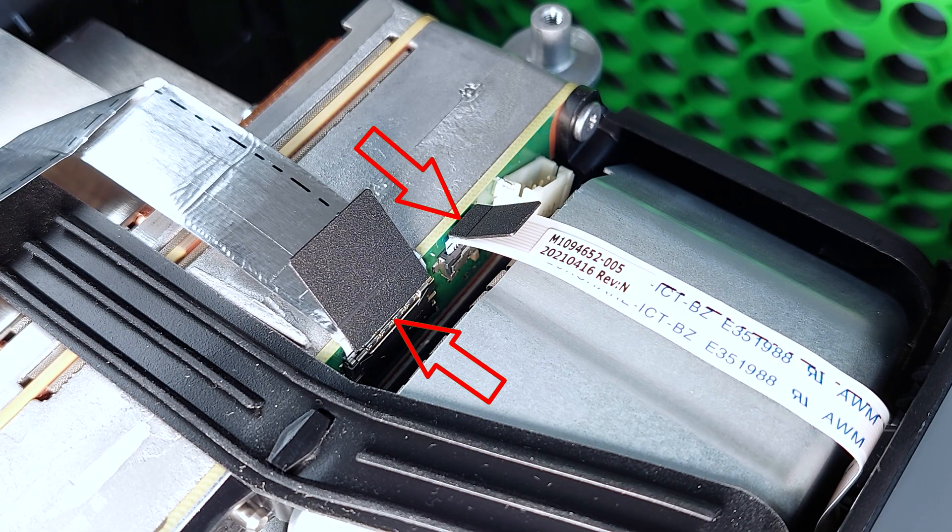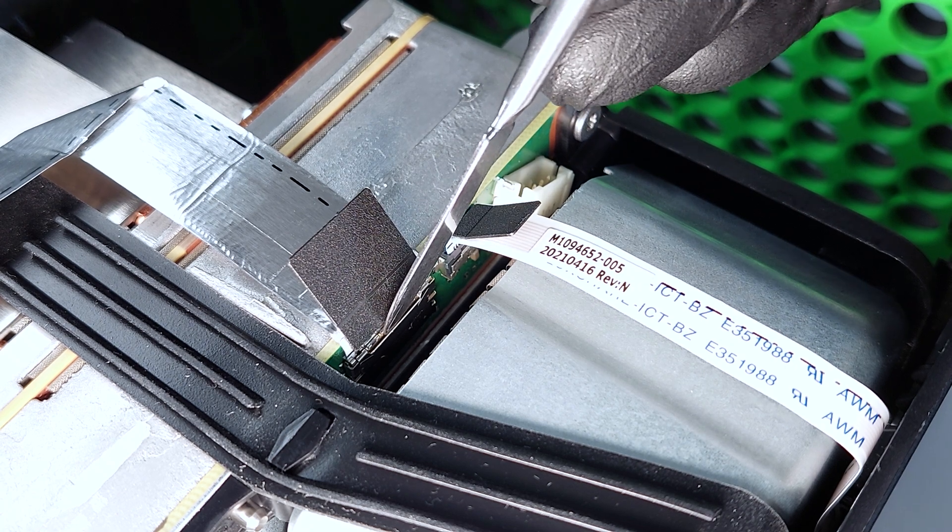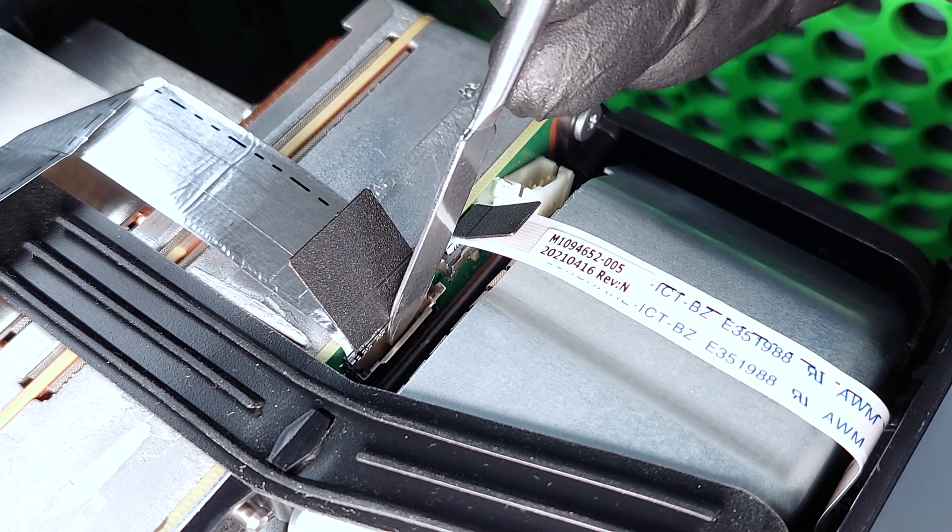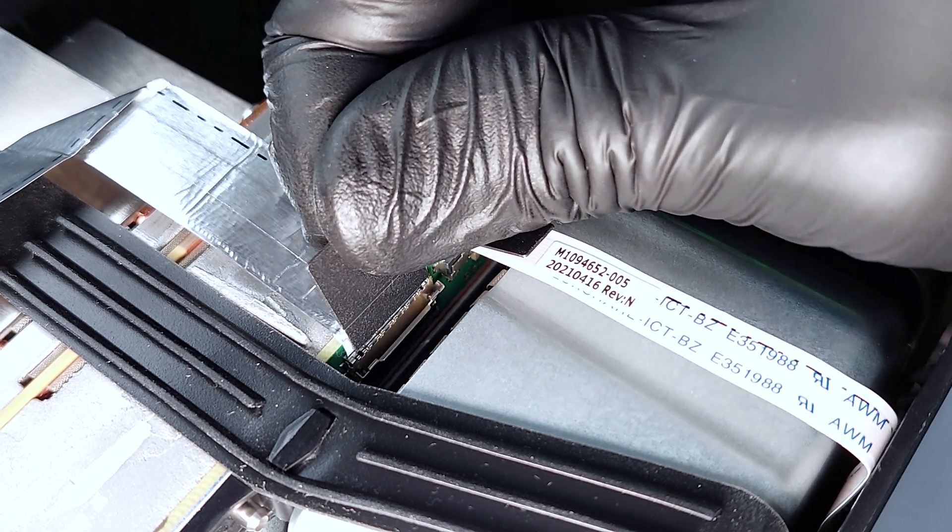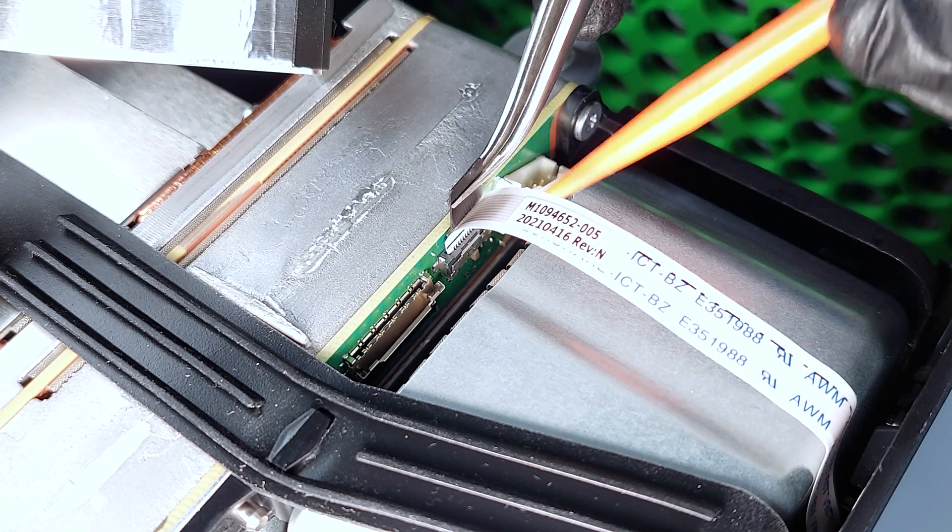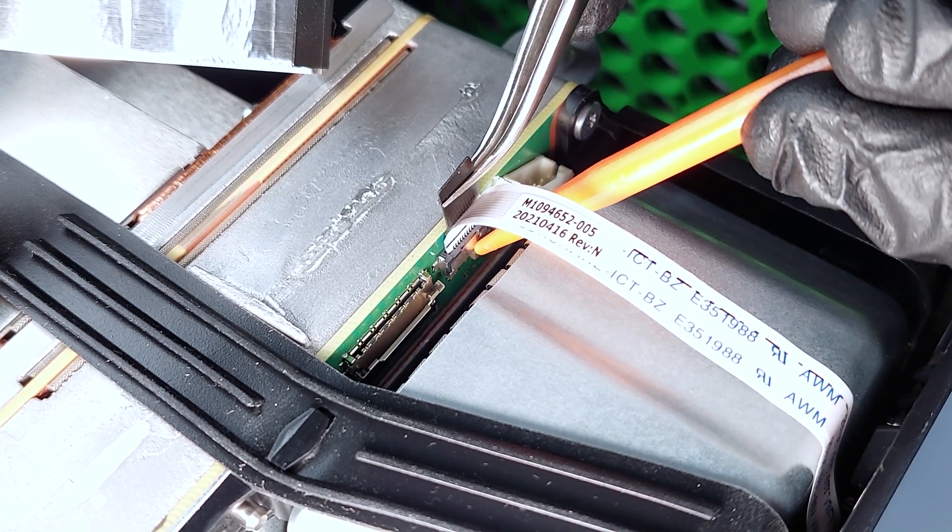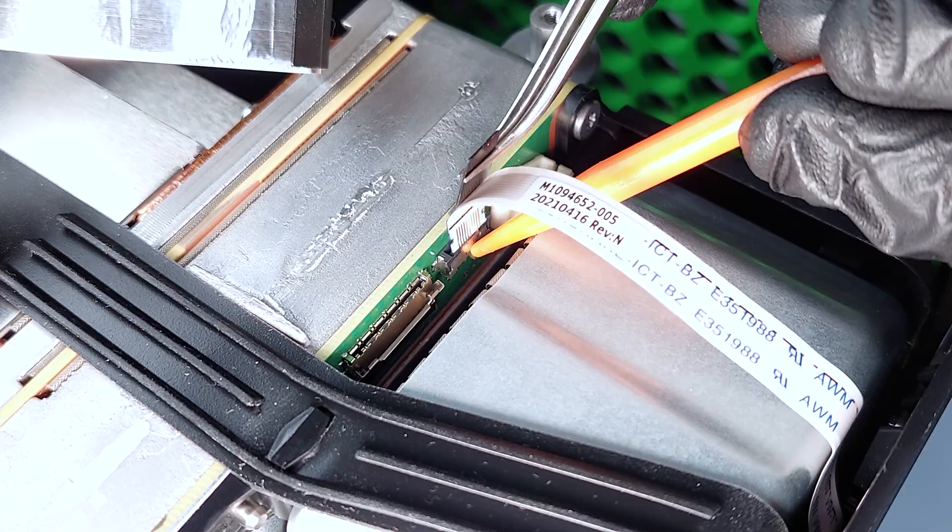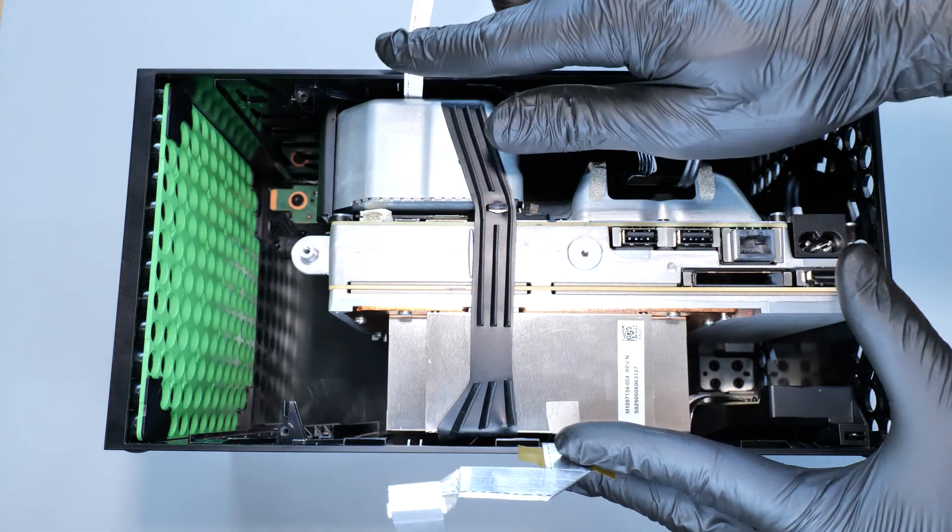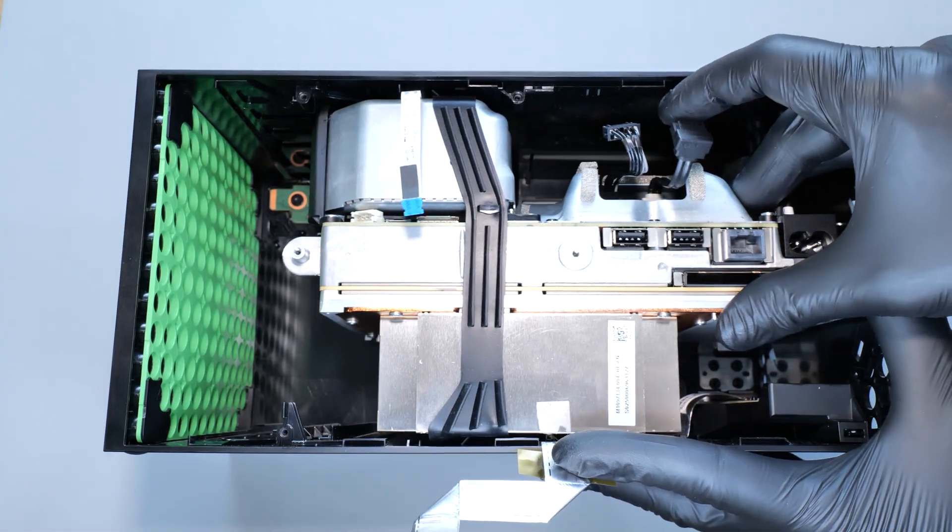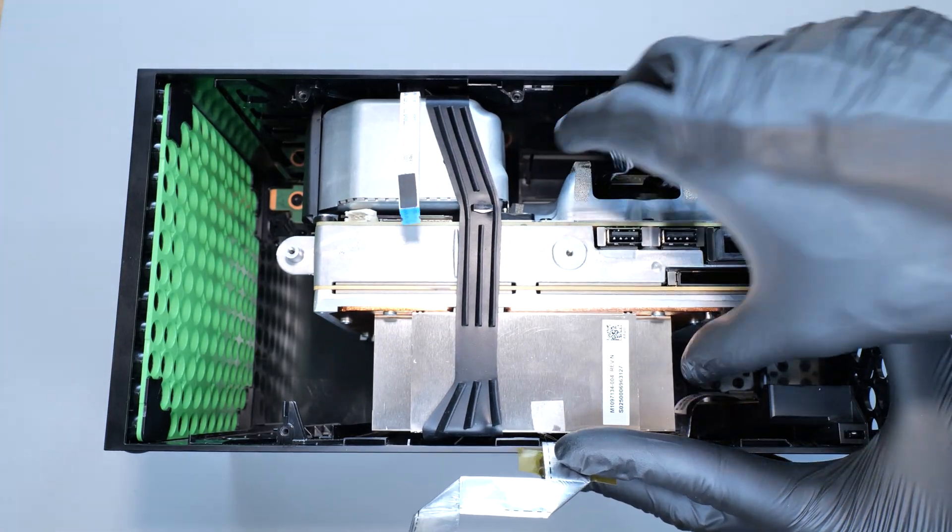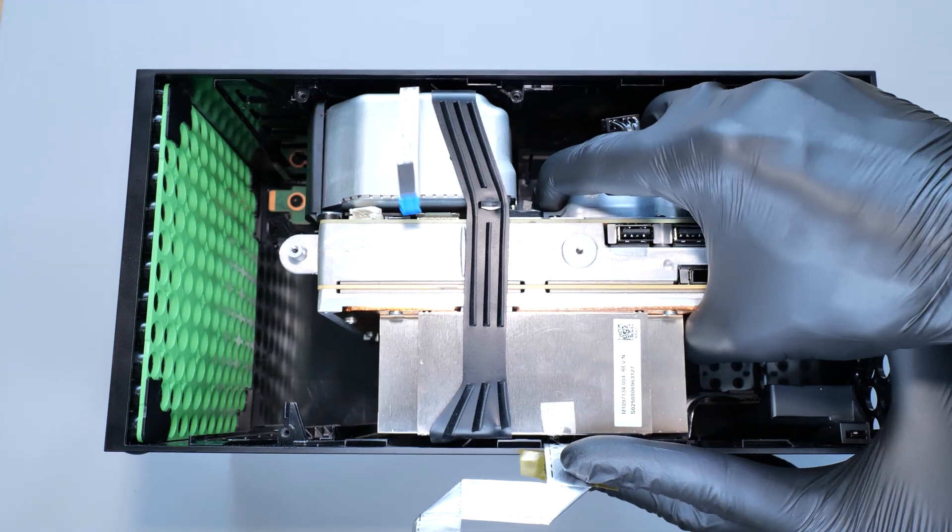Next disconnect these ribbon cables from the motherboard. To do this, gently open the metal latch with the prying tool and pull out the cable. For the other cable, simply push the latch and pull up the cable. With the cable disconnected, slide the chassis forward and pull the whole thing out of the case.